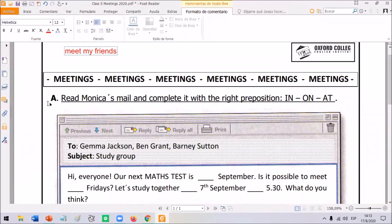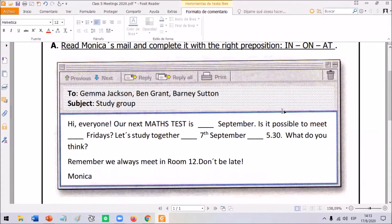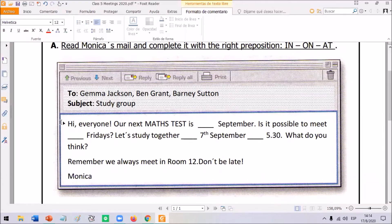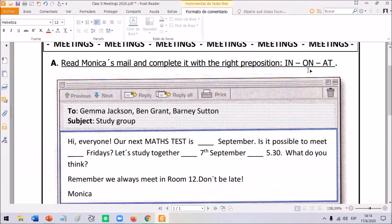Look at exercise A: read Monica's mail and complete it with the right preposition — in, on, or at. Here we have an email. Monica wrote this email to Gemma, Ben, and Barney. The subject is about the study group. We are going to read it and complete it with in, on, or at — just what we have been reviewing.